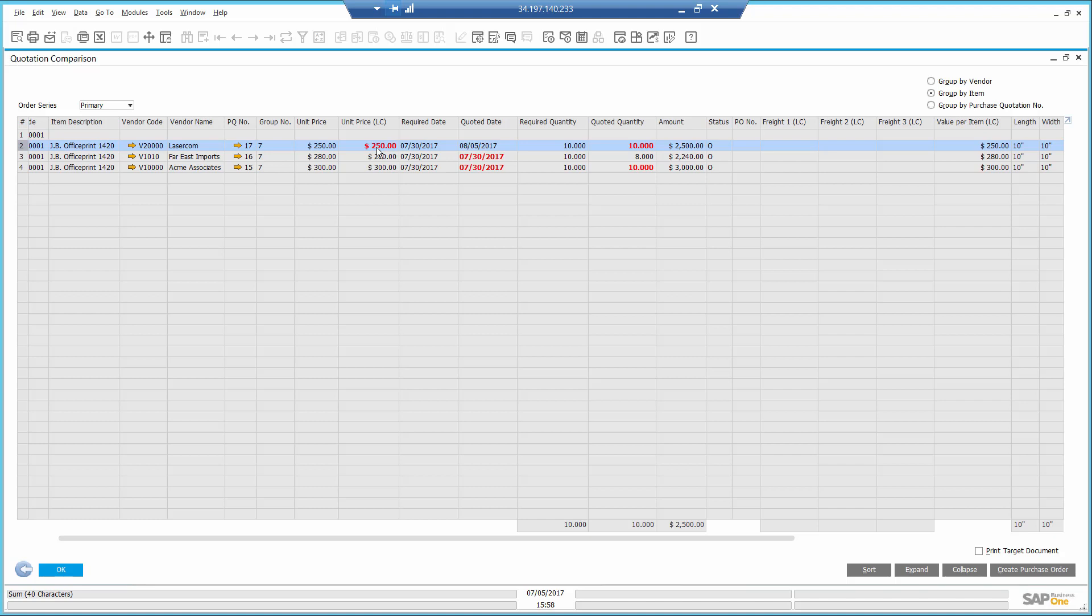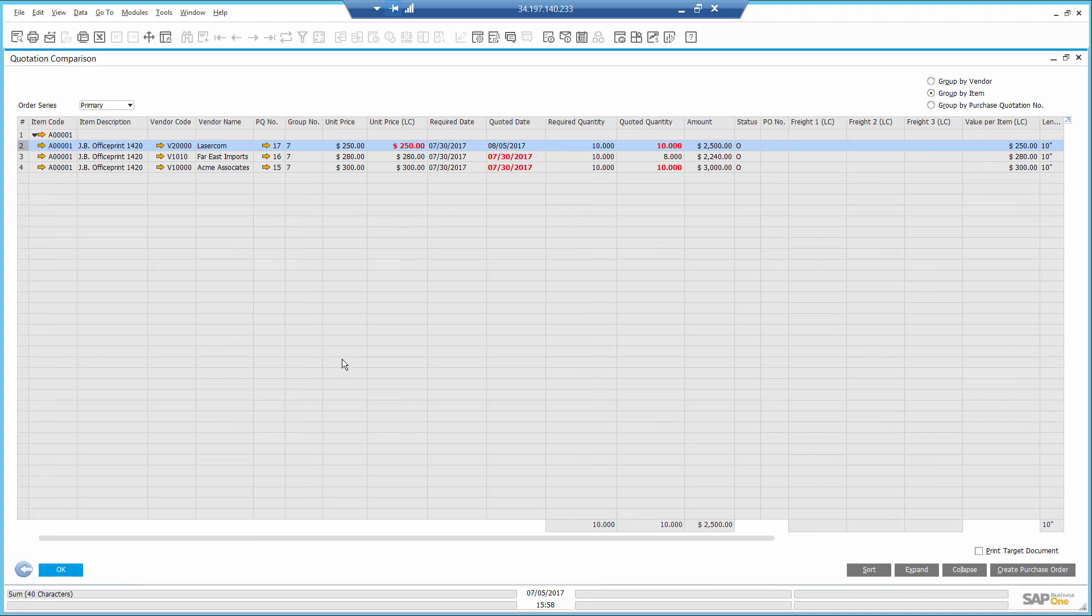It depends on the urgency and my preference. But in this case, since I'm okay with a few days delay in order to reduce cost, I will select that third vendor and convert it into a purchase order.